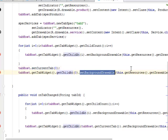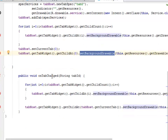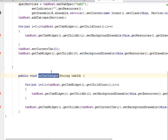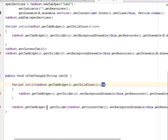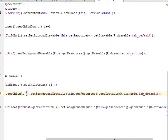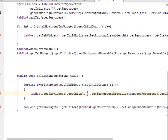We set the current tab to zero so the first tab is selected by default. We also have an onTabChanged method with a similar loop that iterates through the tab widget children, setting the background drawable for each child based on whether it is the selected or unselected tab.